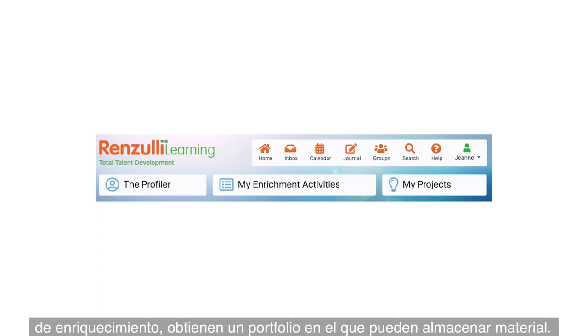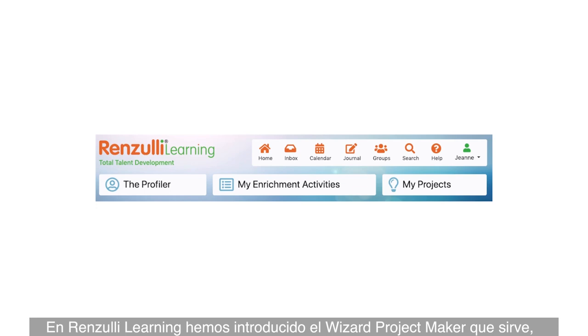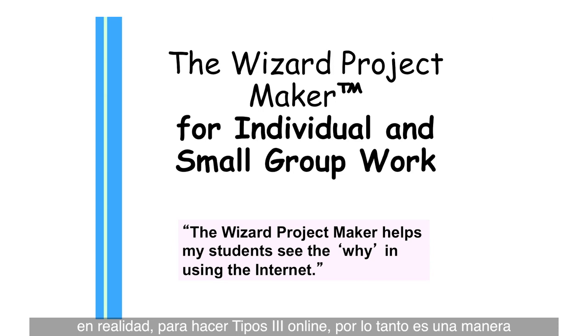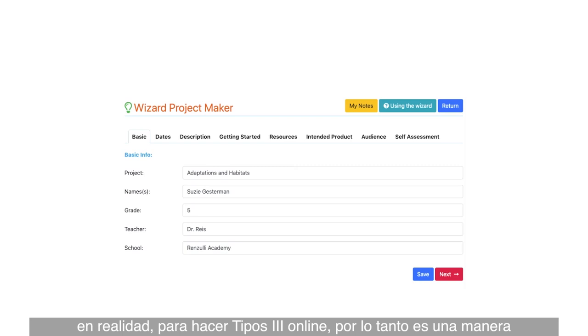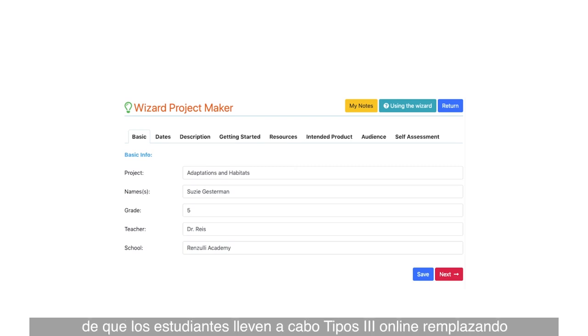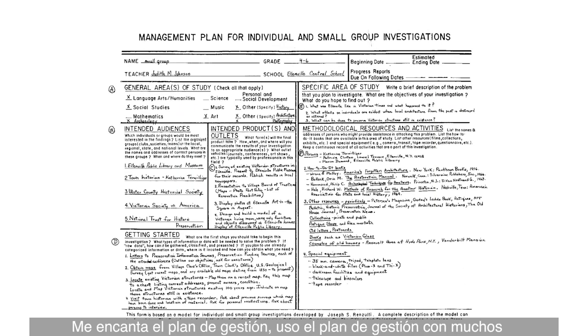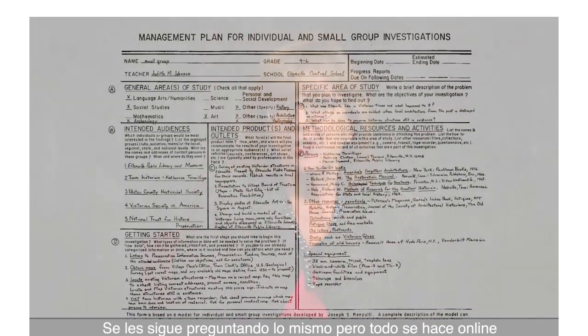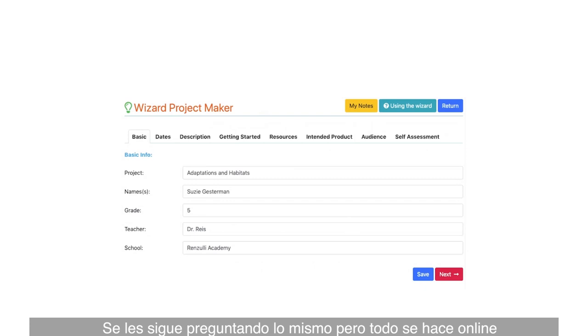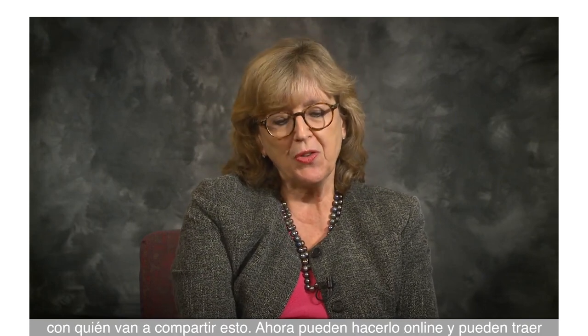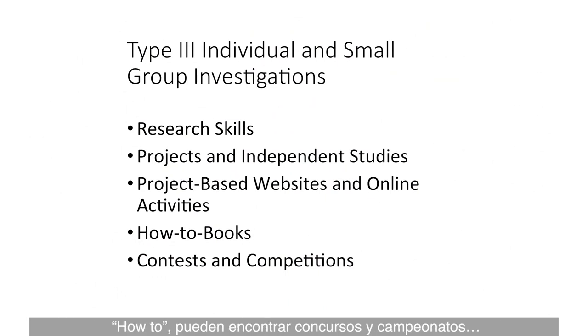We've entered the whole idea of a Wizard Project Maker into Renzulli Learning, which is actually taking Type 3 projects online. The Wizard Project Maker allows students to do Type 3s online, replacing the old management plan. I love the management plan and used it with many students, but it took a lot of time. Now students do this in a modernized, exciting way — still asked the same questions about how they'll get started, intended audience, intended products, and who they'll share with — but all online, and they can bring in research sites, how-to books, and competitions from Renzulli Learning.